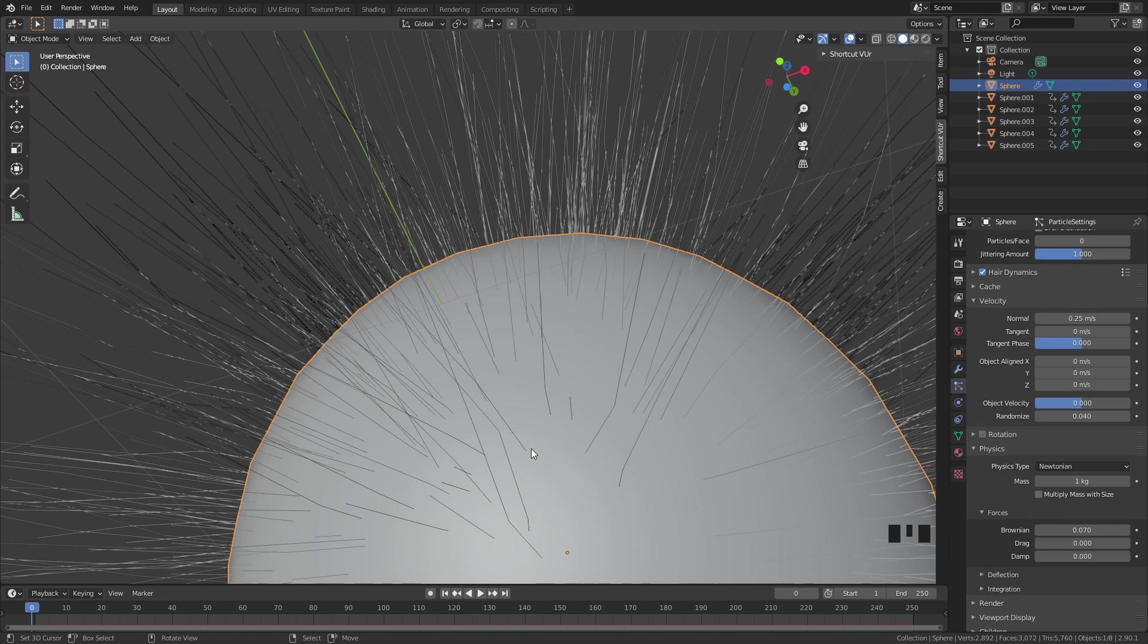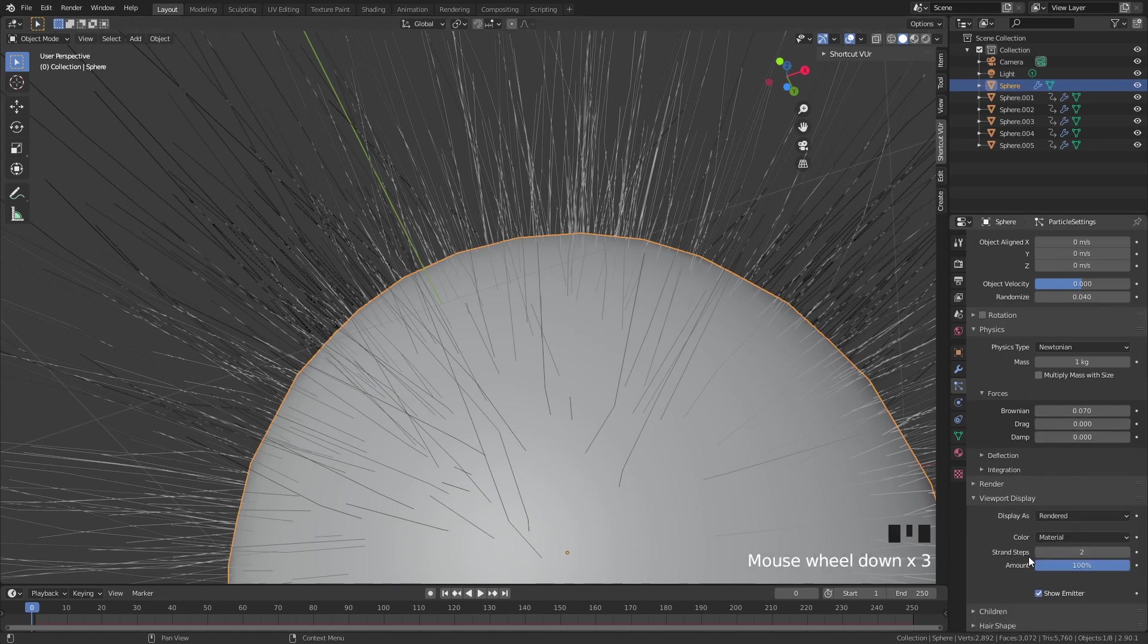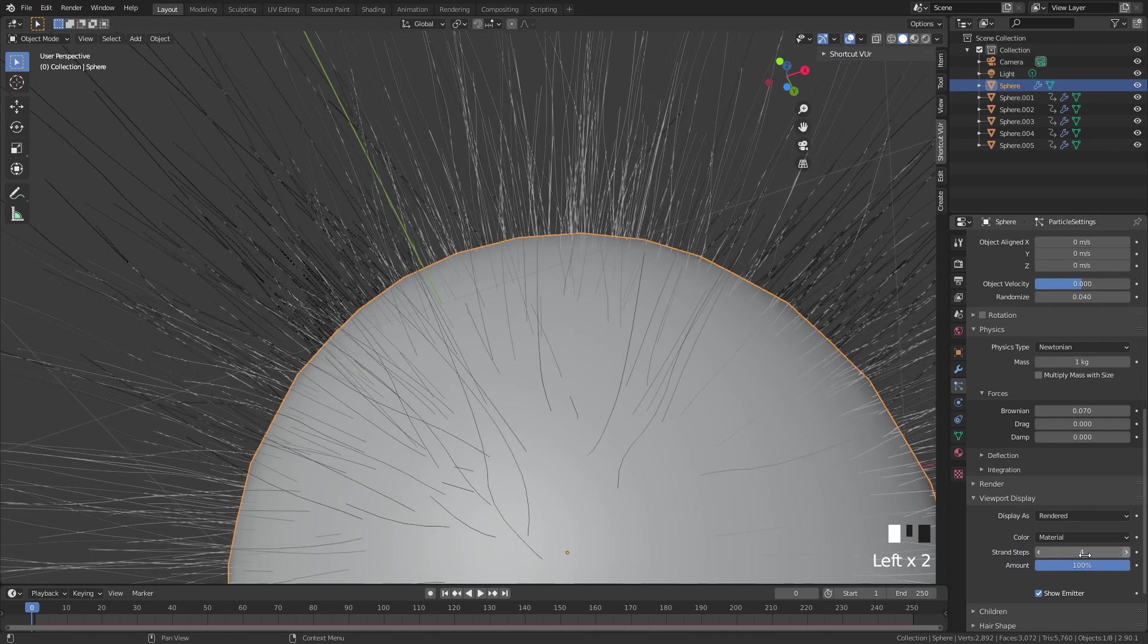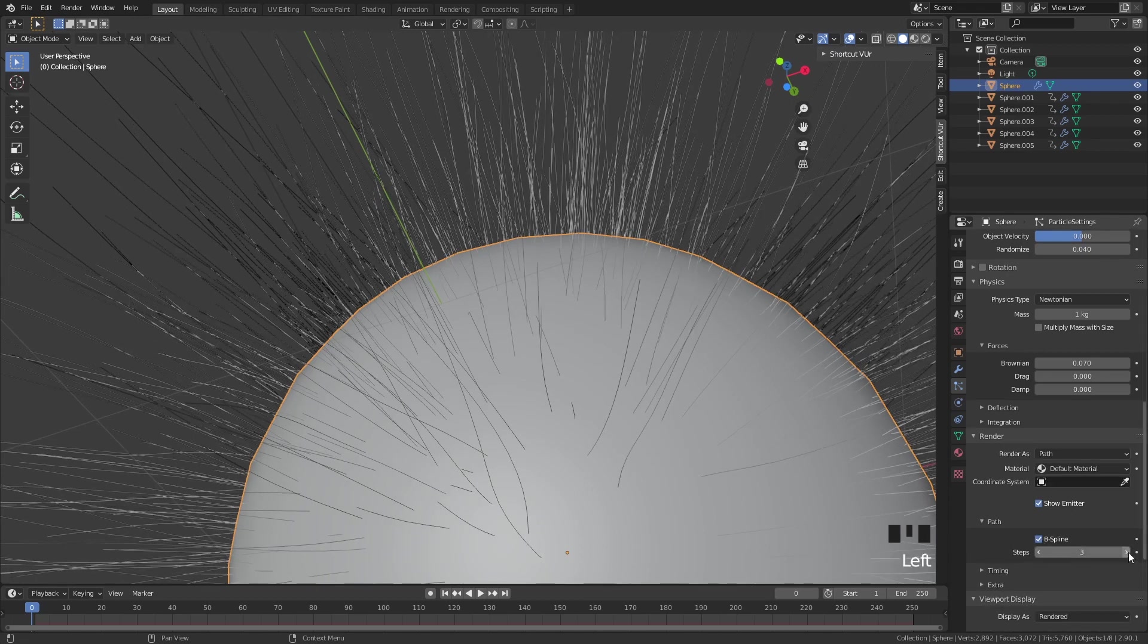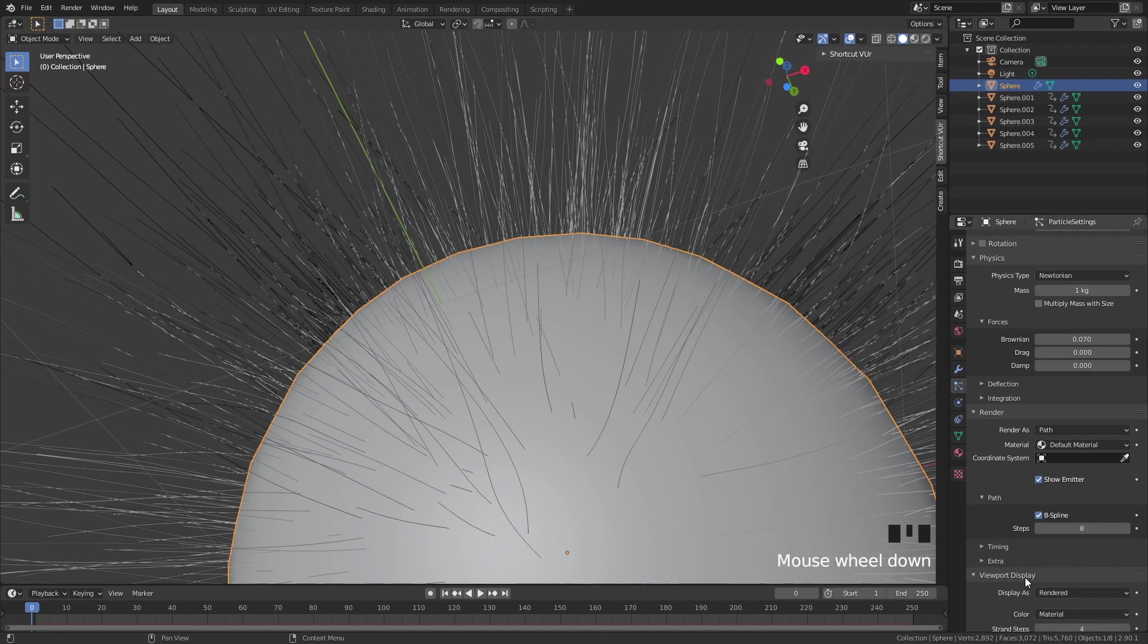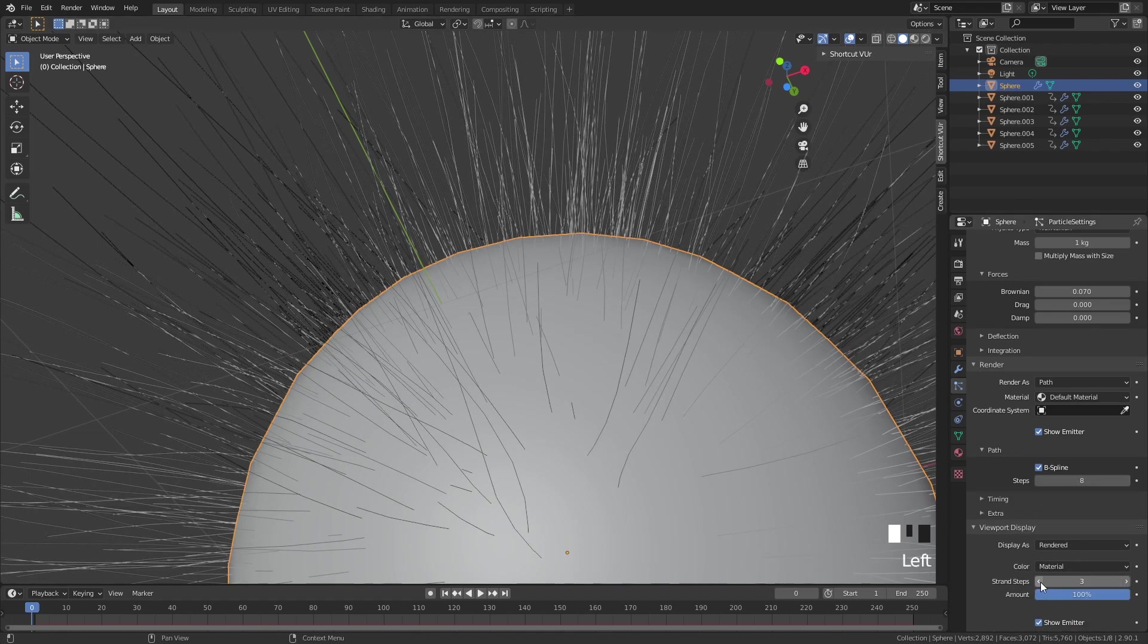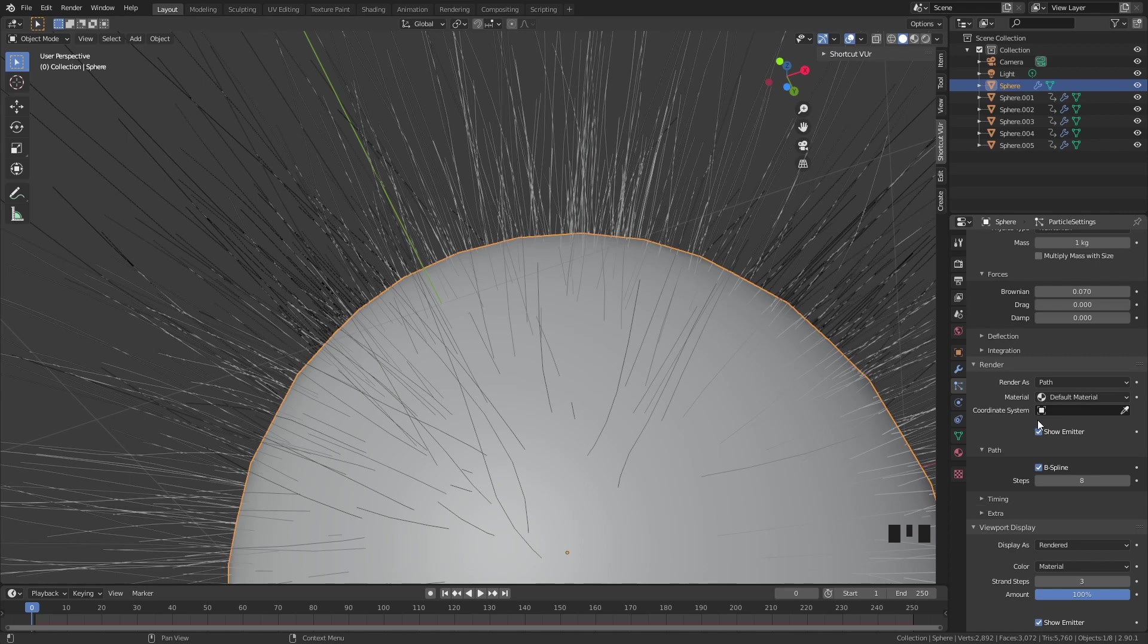In viewport display it's shown as strand steps. If you put the steps up, you can see that it gets more steps and will be more smooth. But this is only for the viewport, so we have to go to render and put it to B-spline and then put these steps up. These steps we cannot really see right now, but they'll be shown inside the render. Just put it up and you can put the viewport display down again. It's just for you to look at how it actually becomes in your render.